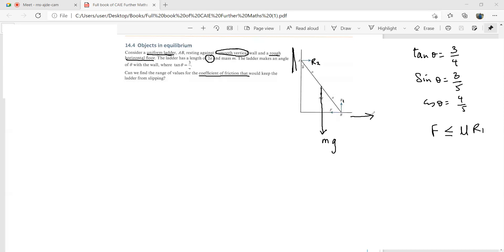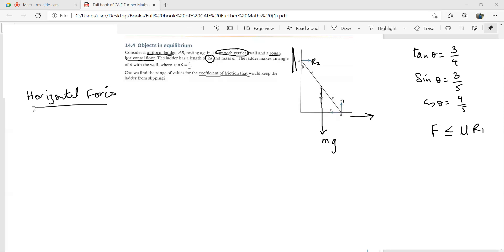Mechanics is all about knowing the forces, their directions, and resolving them as needed. Looking at horizontal forces: F equals R₂, the normal contact force from the wall. That is our first equation.